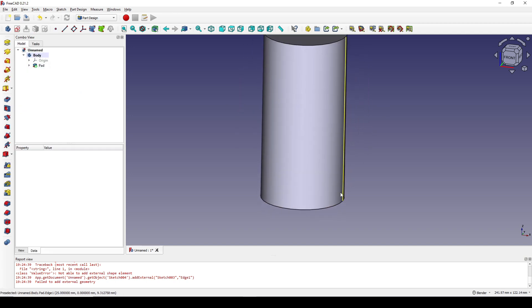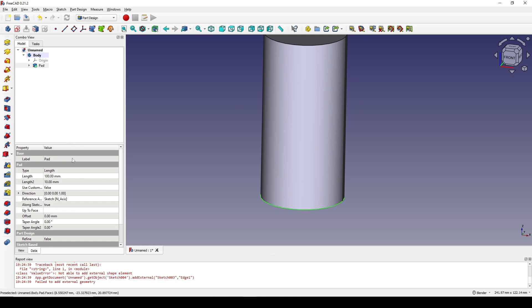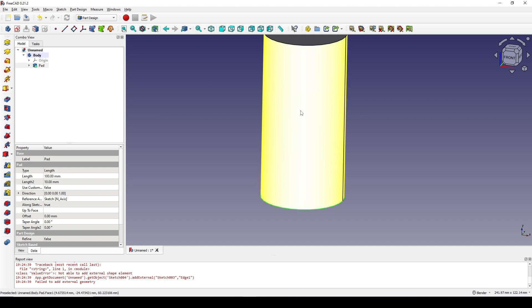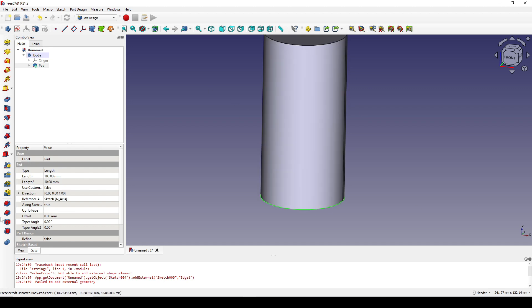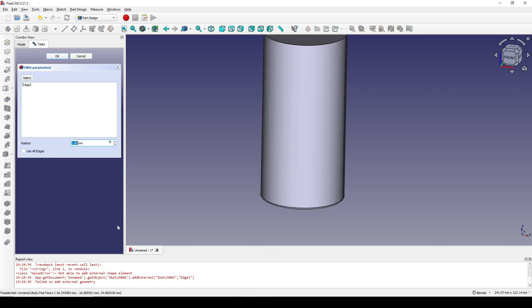Now I click on this edge down here and fillet it with the fillet tool.